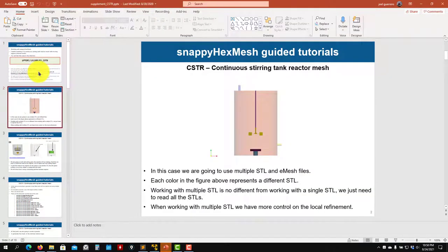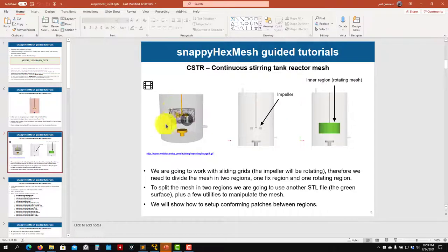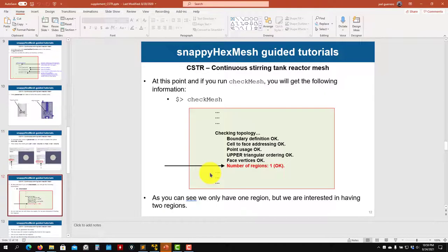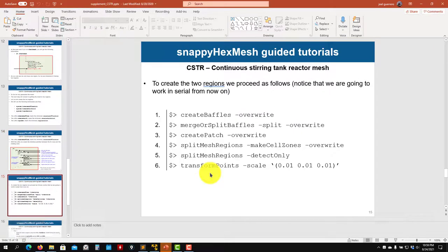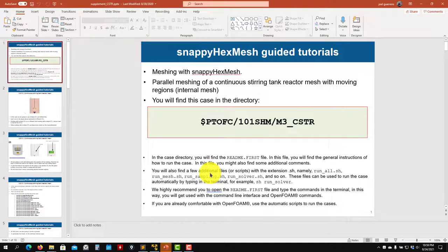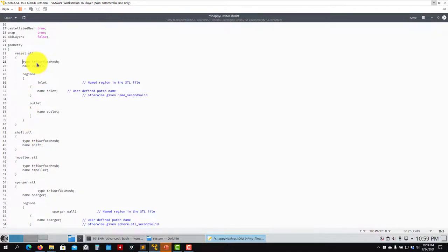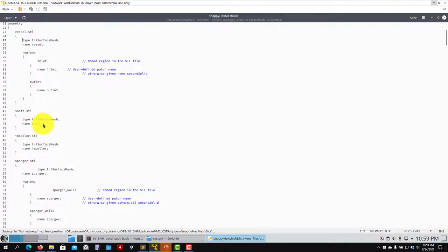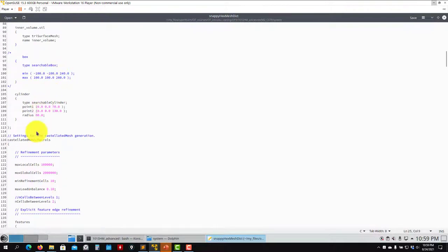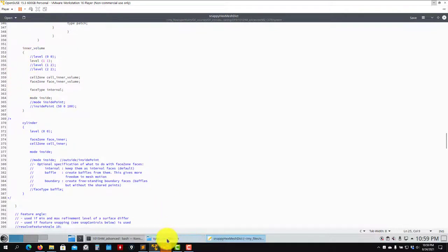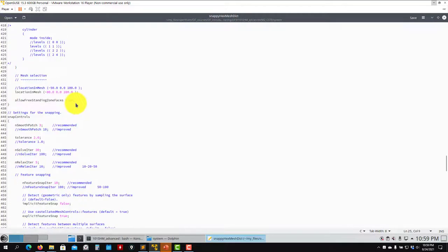In this case you have a geometry with multiple STLs, and you want to put it into motion. You have all the steps to follow: how to read multiple STLs, post-processing, splitting regions, creating cyclic AMI, and how to put everything into motion. It's very complicated — you have many STLs with regions, some without regions. Then you apply refinement: surfaces, refinement regions, and so on. Then you do the splitting to put this region into motion — creating baffles and so on.